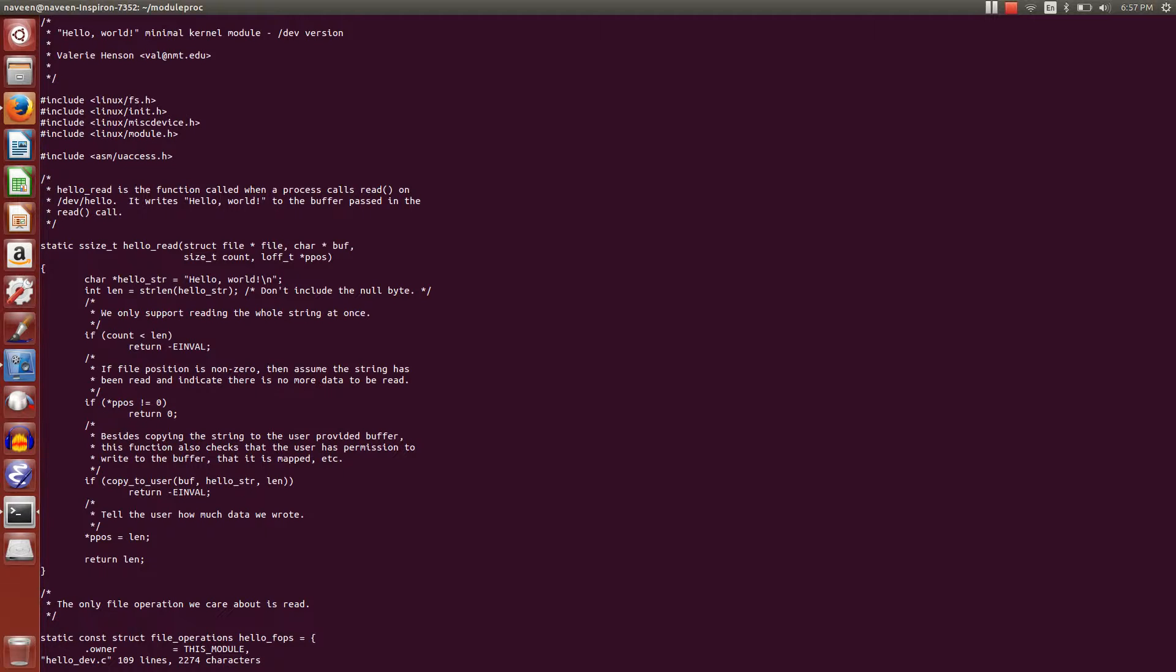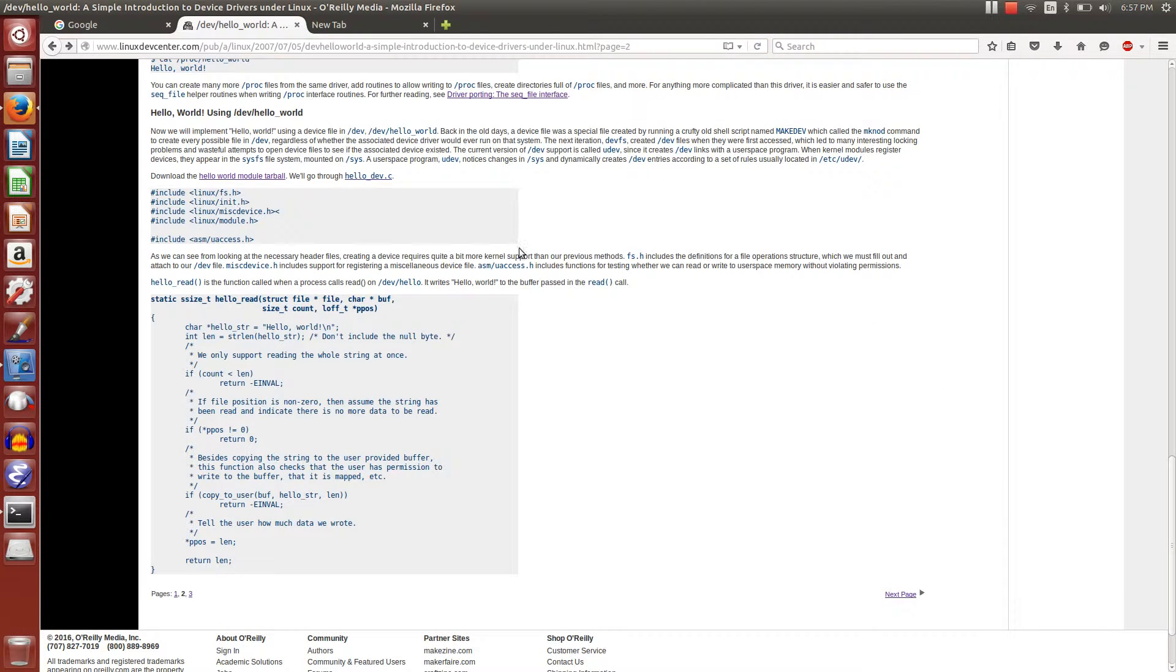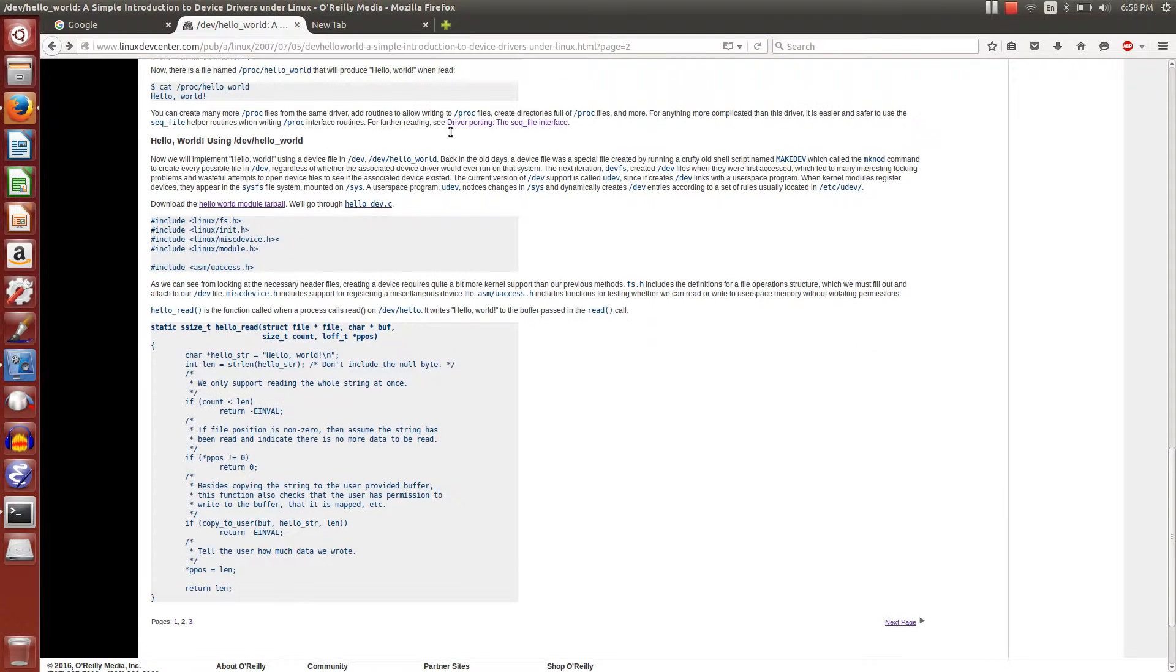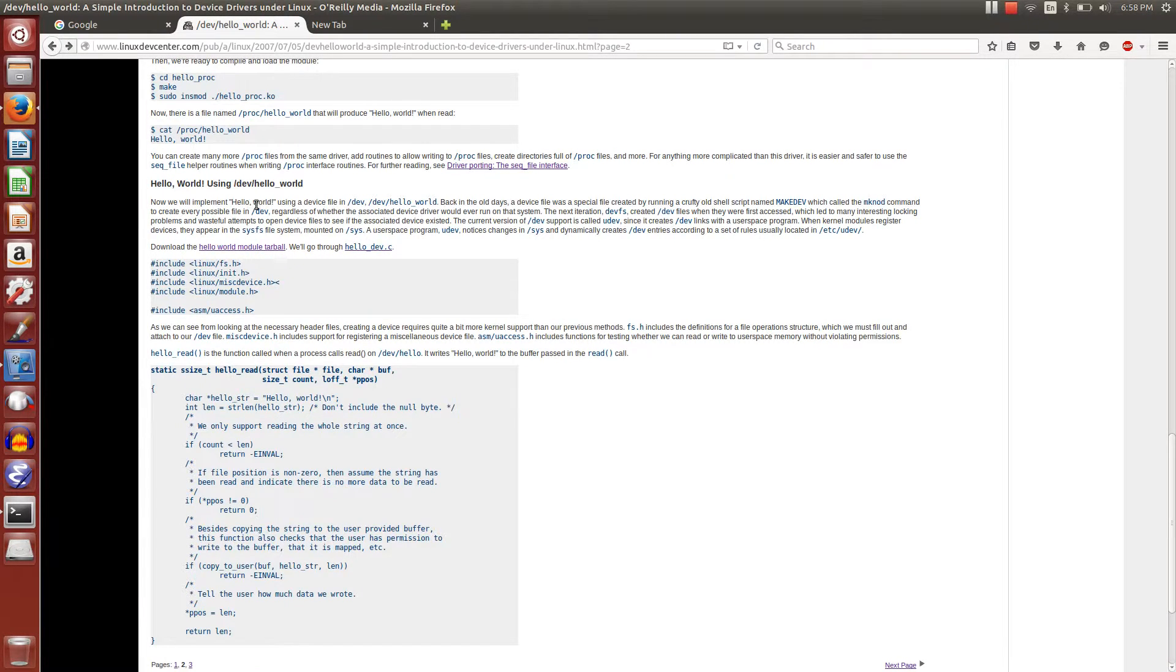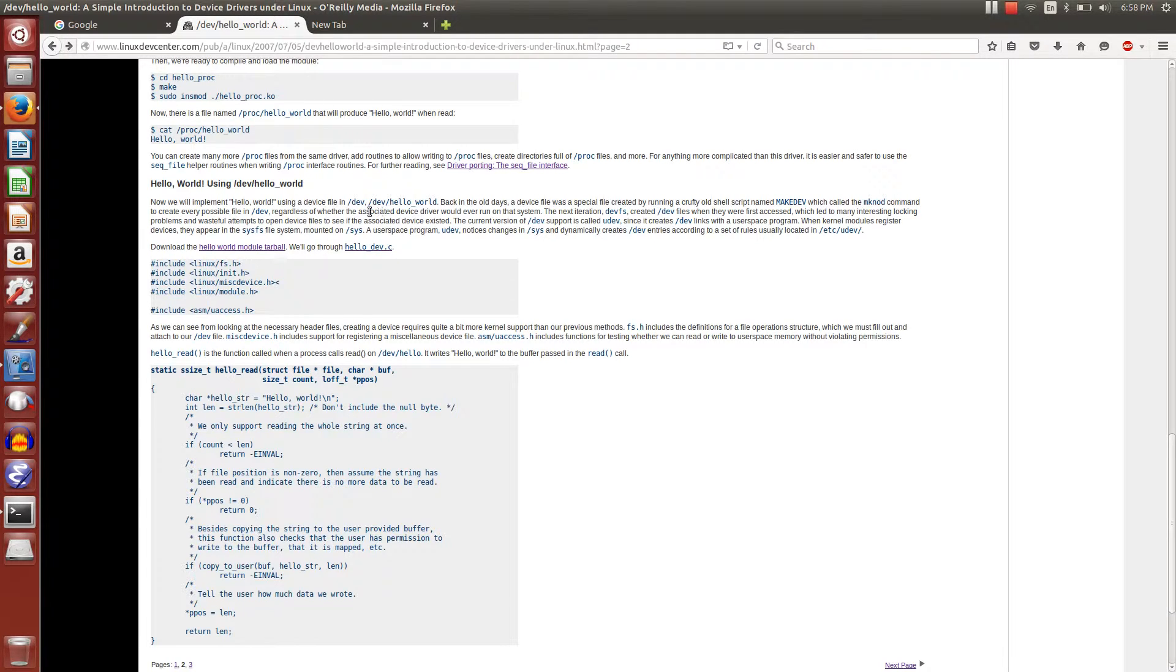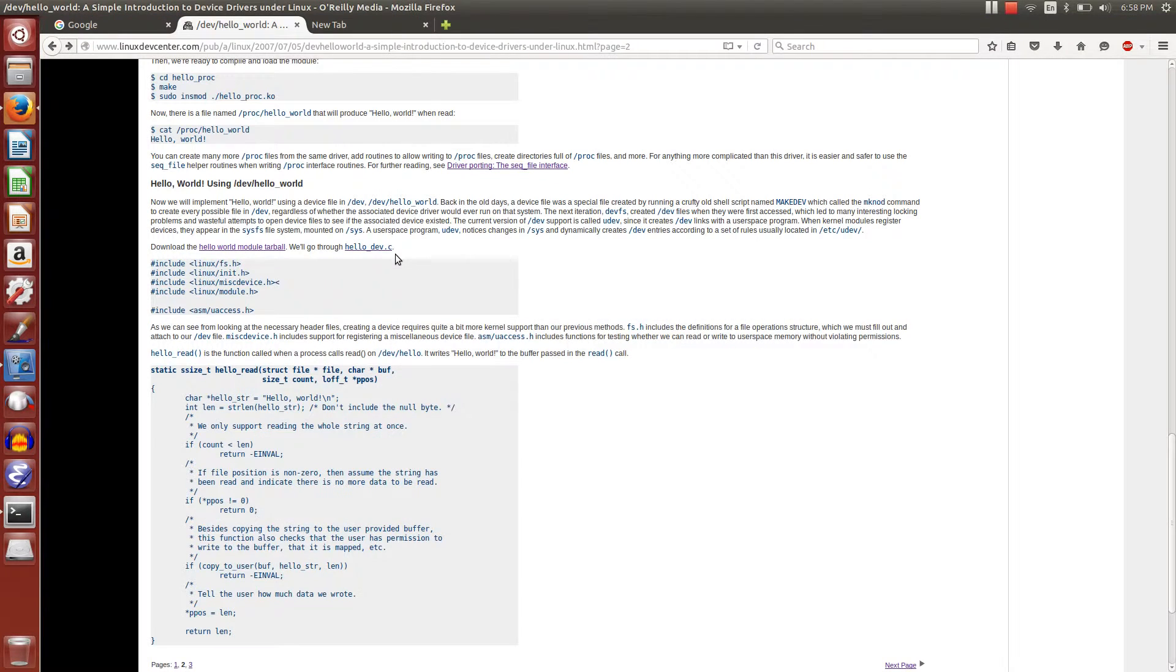So this is the module program, and we also have good documentation here for this one. We're going to create a device file called 'hello' in the /dev folder. Whenever a read action happens on this device file, it is going to print out 'hello world' - that's the functionality we're trying to implement.